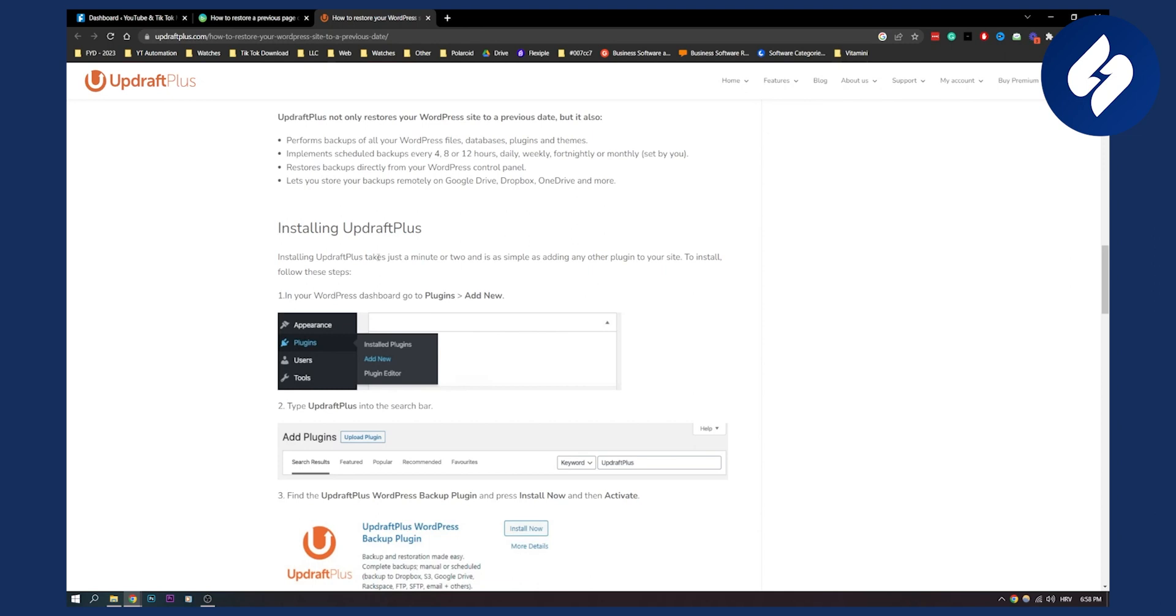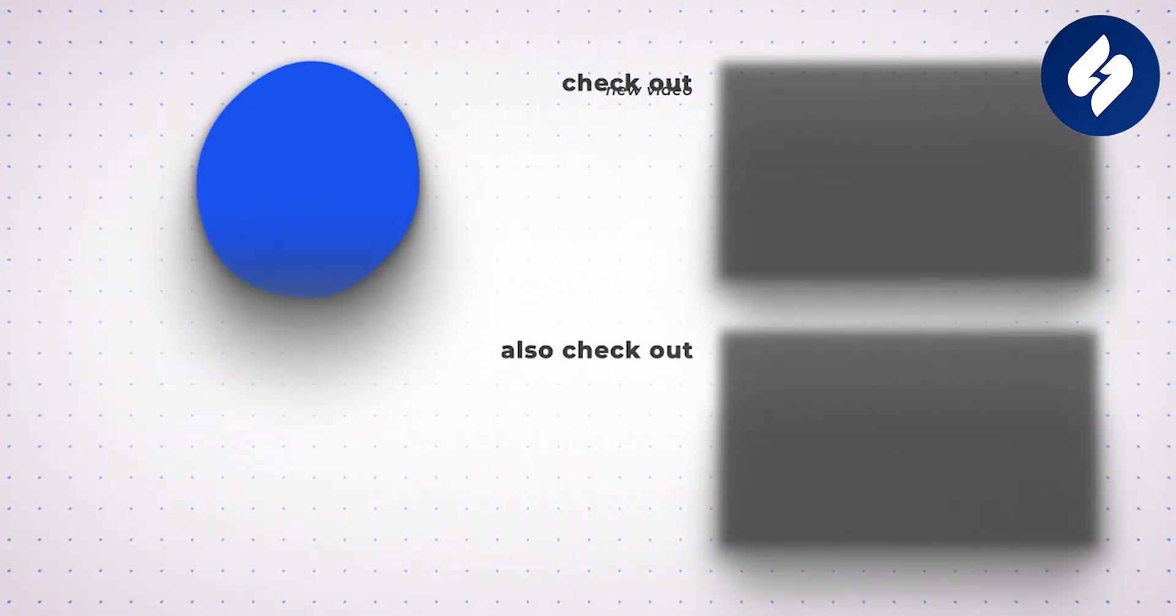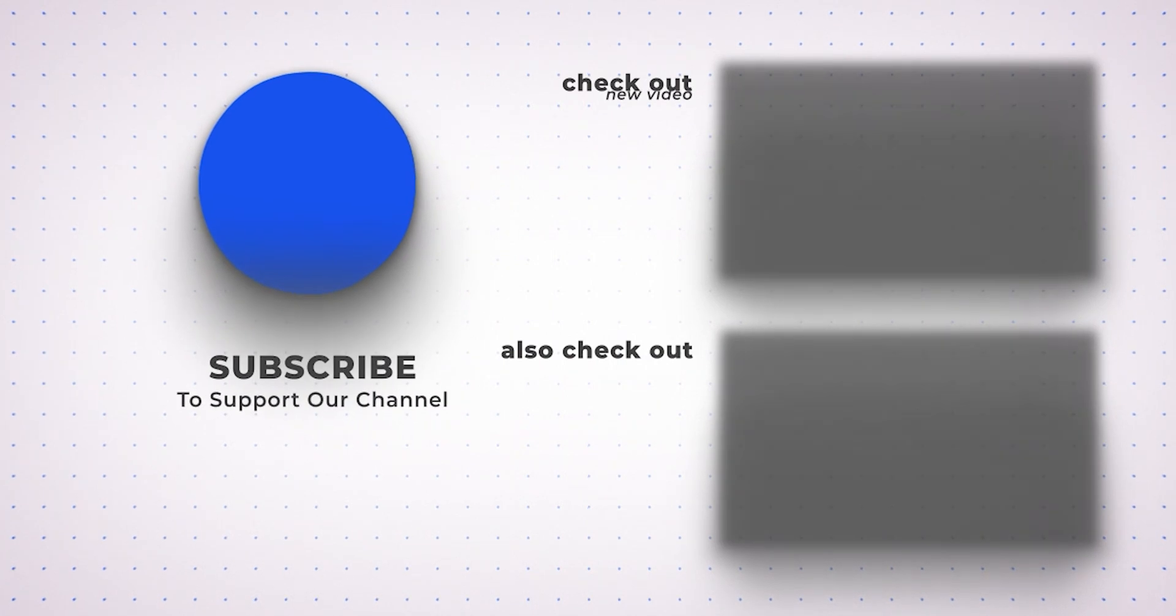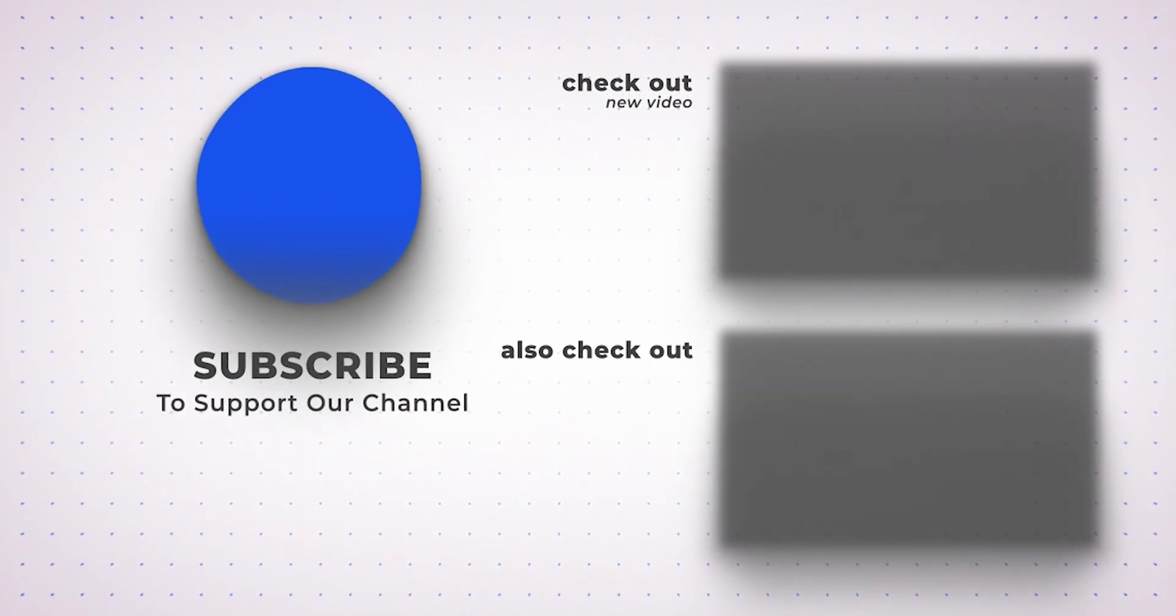So I hope this video helped you out. If it did, leave a like down below, subscribe to our channel, and we'll see you in the next video. Thank you guys for watching.